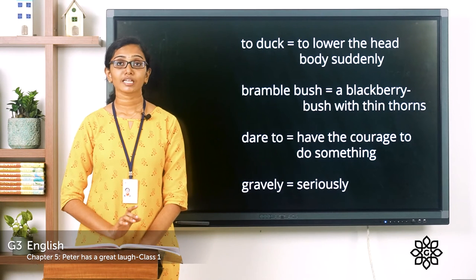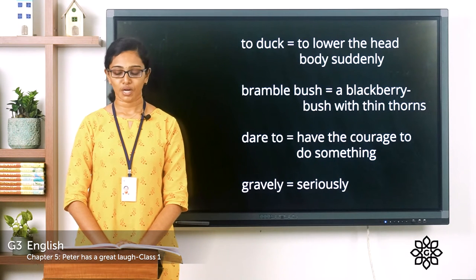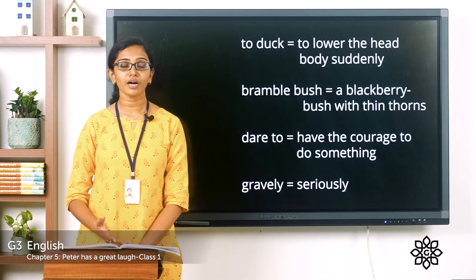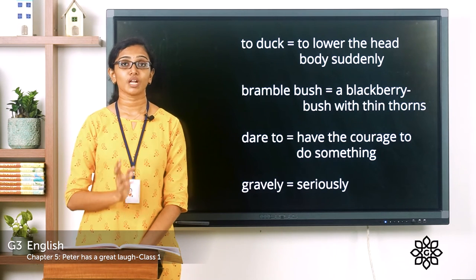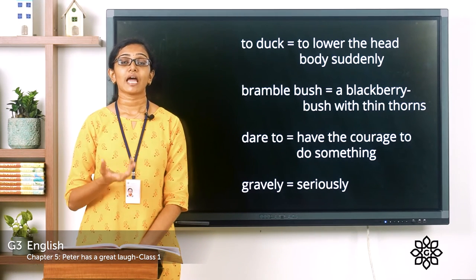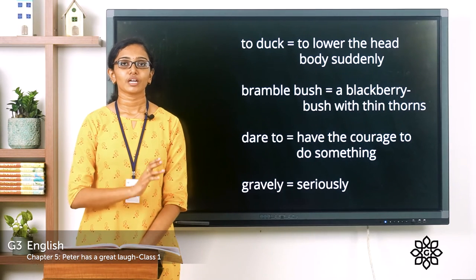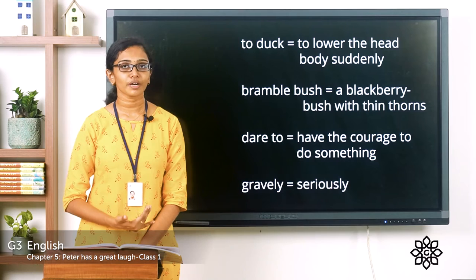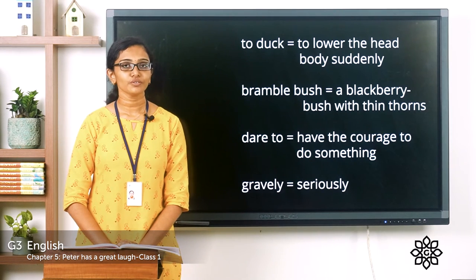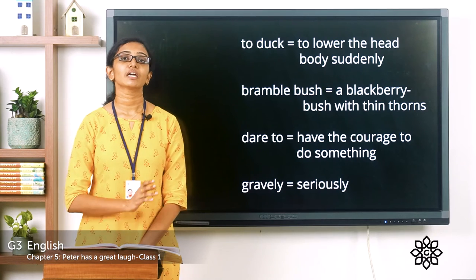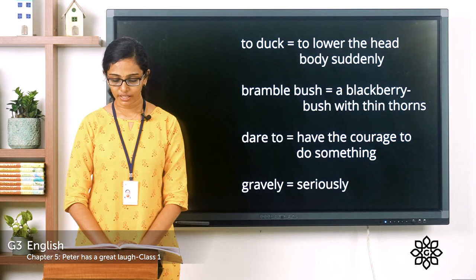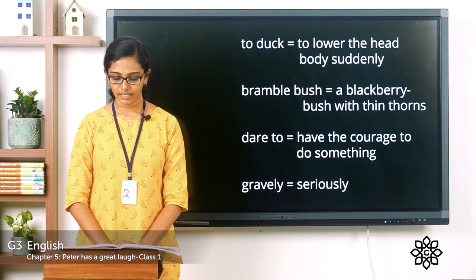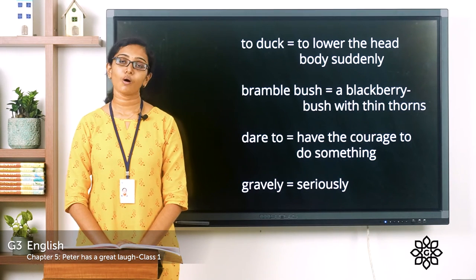'Did the monster catch you, Reddy Fox?' he asked, wiping his eyes. When you laugh so hard, sometimes you might have tears rolling down your cheeks — Peter was laughing so hard that he had tears in his eyes. So wiping his tears, he asked Reddy Fox whether the monster tried to catch him. 'No,' replied Reddy, 'it did not catch me because I could run faster than it could, but it chased me all the way home.'